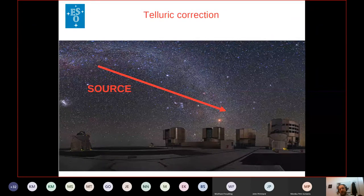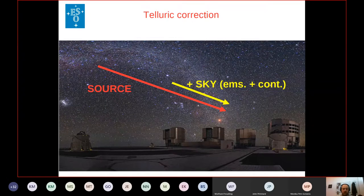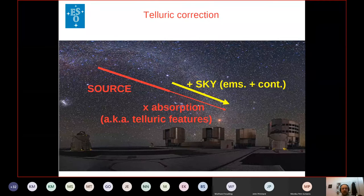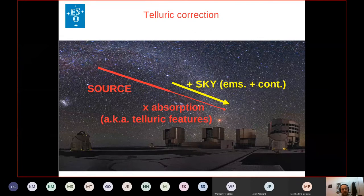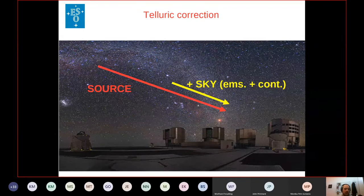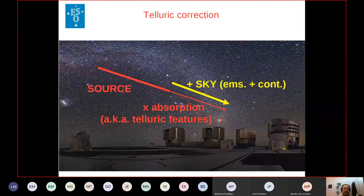In astronomical observation, you observe the photons that are coming from the source. But between the telescope and the source you also have the sky, and you get photons from emission lines and continuum of the sky. On top of that, the atmosphere absorbs the photons from your source. This last effect is called telluric features. I will just talk about how to correct for these absorption telluric features.